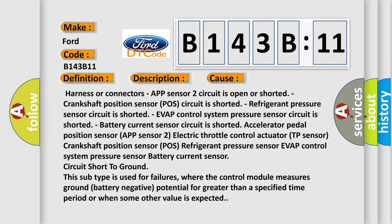This diagnostic error occurs most often in these cases: harness or connectors, APP sensor 2 circuit is open or shorted, crankshaft position sensor POS circuit is shorted, refrigerant pressure sensor circuit is shorted, EVAP control system pressure sensor circuit is shorted, battery current sensor circuit is shorted.